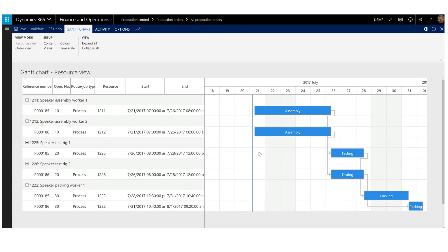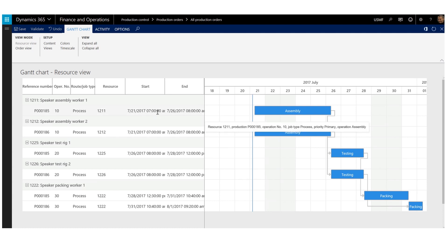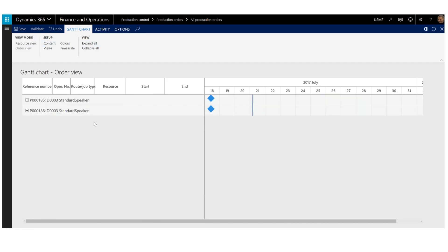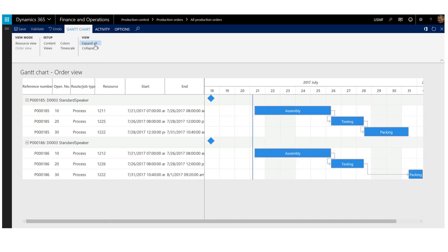The chart is here shown in the resource view. In the resource view, each job is grouped under a resource. The alternative to the resource view is the order view. This is the order view, shown here in a collapsed mode. I can expand the nodes by using the expand all option, and I now see that each production job belonging to the same production order is grouped under the production order header. This gives a better overview of jobs belonging to the same production order.